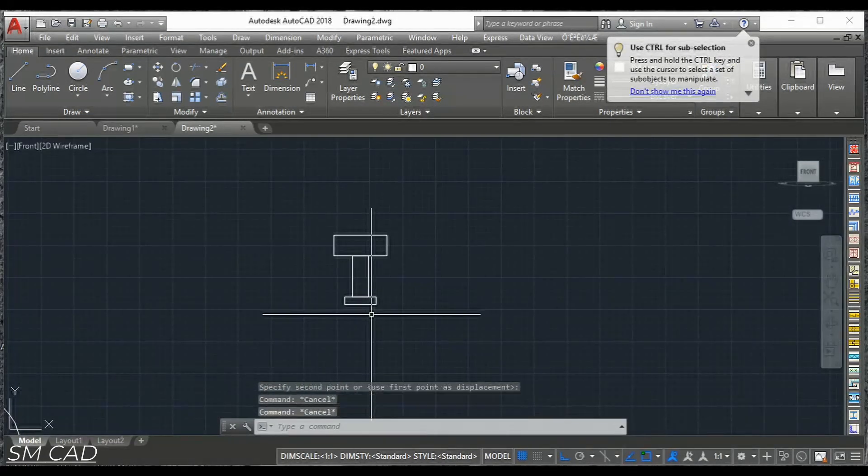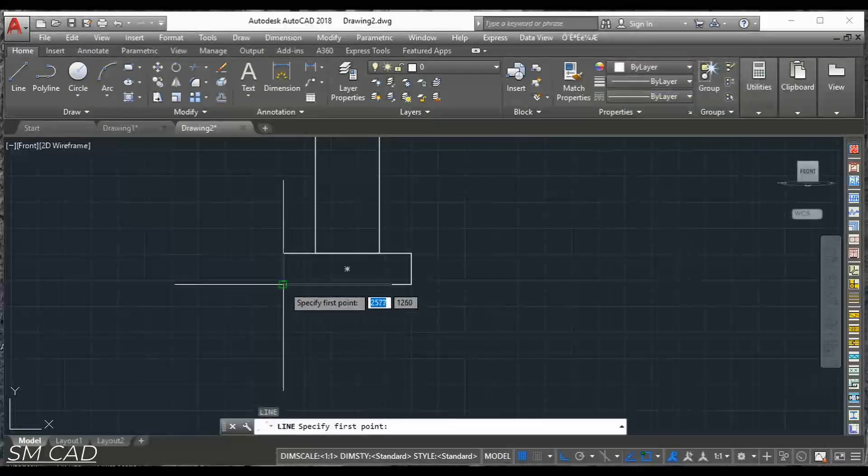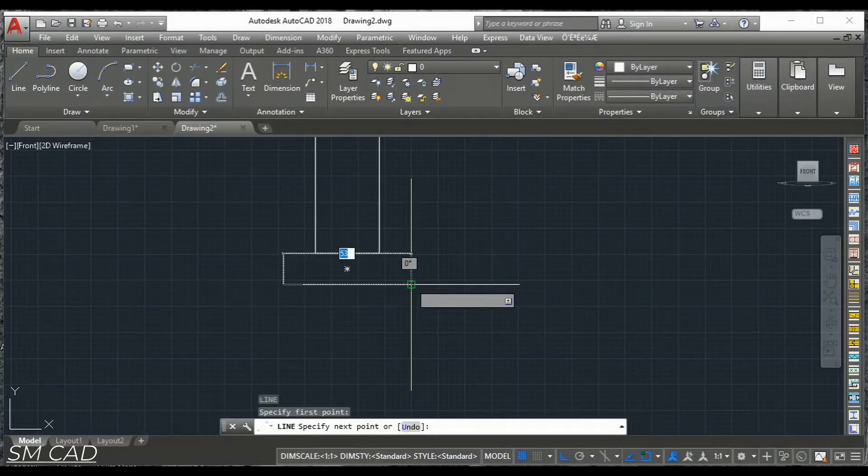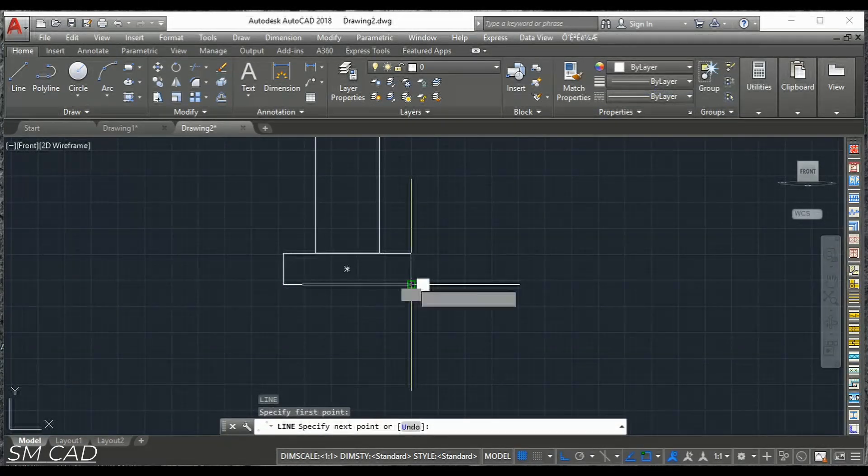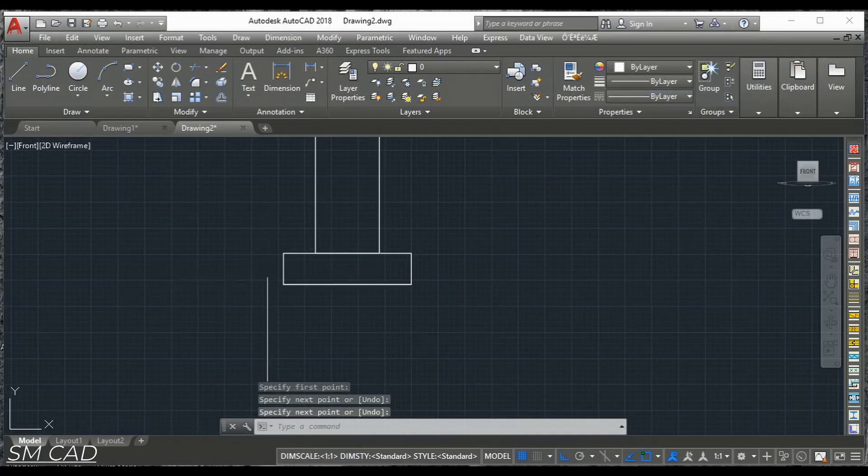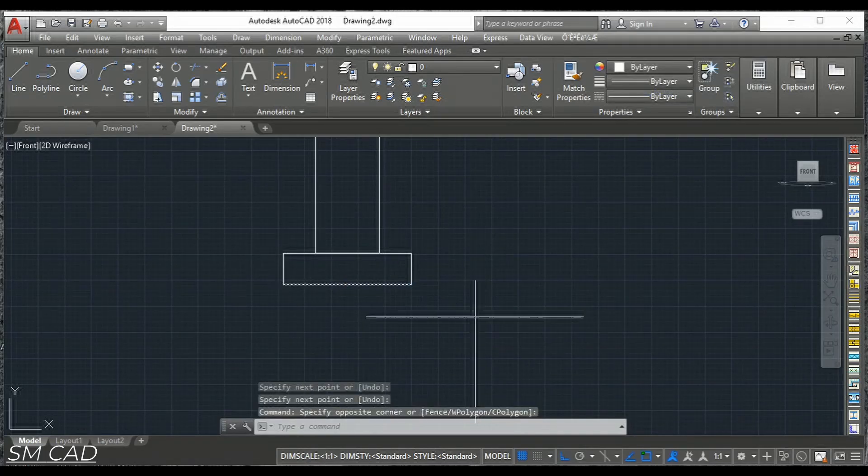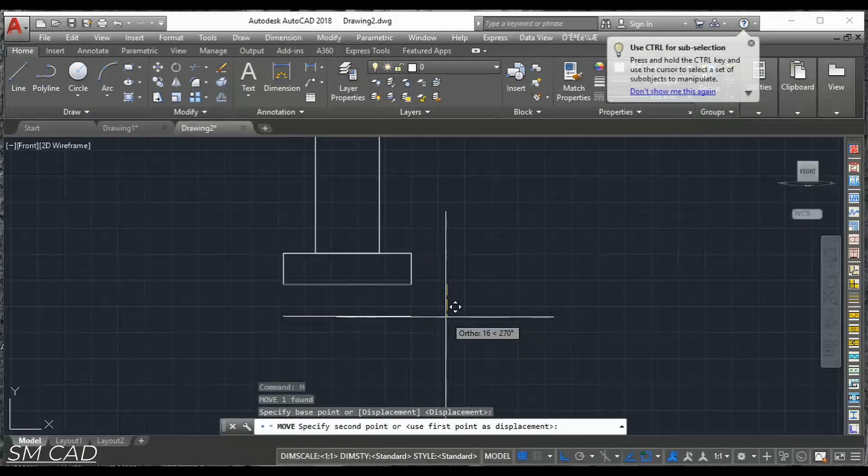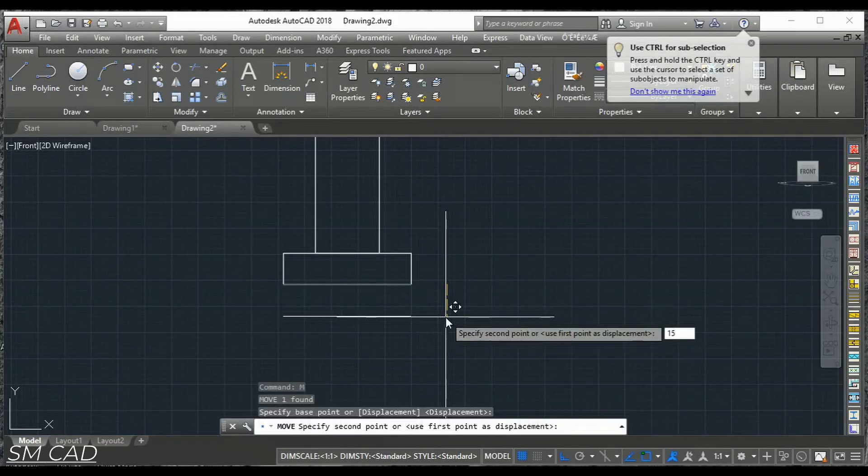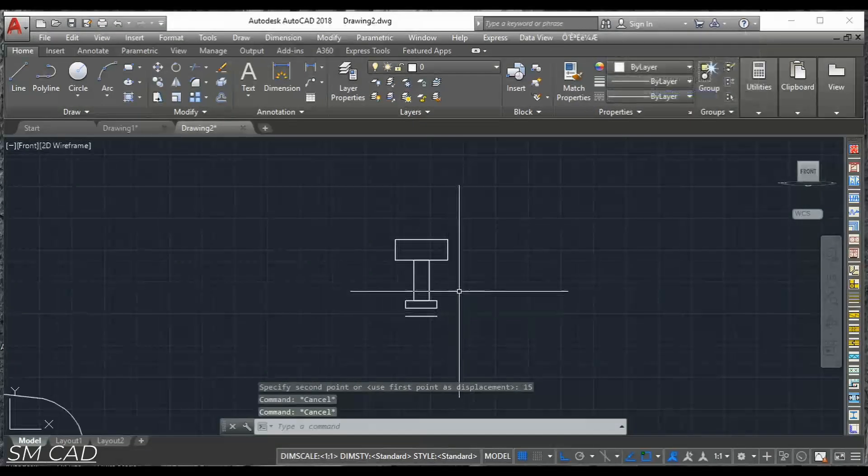And we will take one line as the bottom rectangle last line 60 units. And we will move this with the 15 units from top to bottom side.